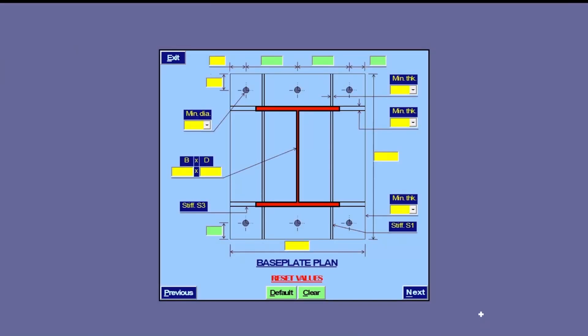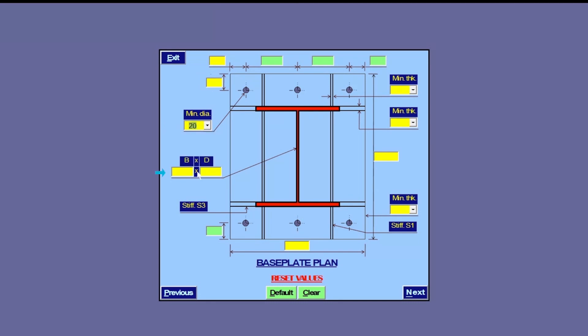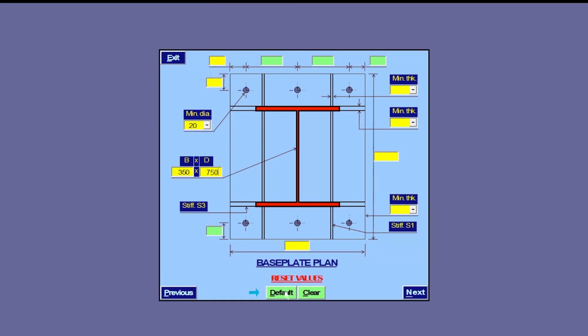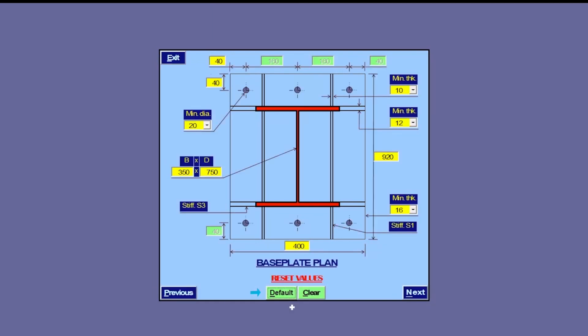Here is the input sheet for the baseplate we just selected. Fields in yellow indicate user input while those in green indicate calculated values. We start with minimum bolt diameter as 20, flange width as 350, and overall depth as 750. We use this facility to fill in remaining fields automatically.